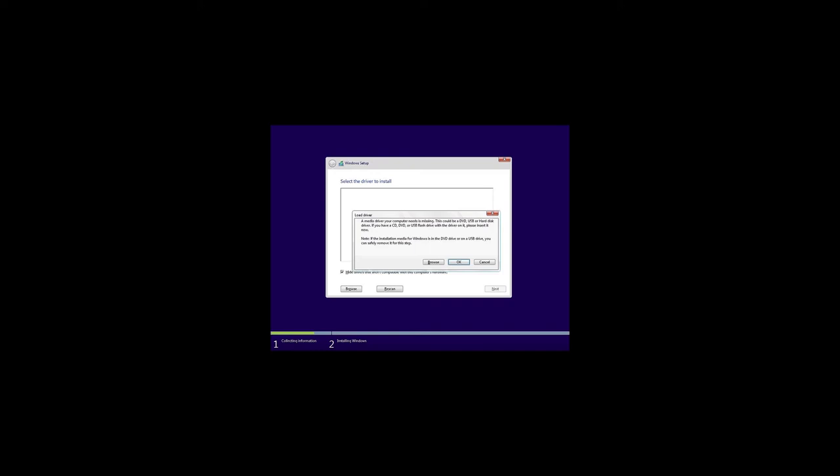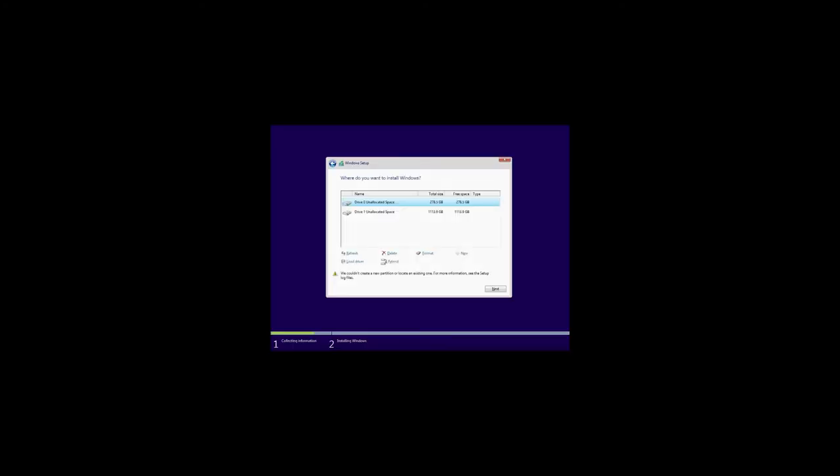I'd like to note that another way to fix this problem could be resetting your BIOS. The fourth error: We couldn't create a new partition or locate an existing one. For more information, see the setup log files. In this case, you should also delete the partition where you want to install the system and then create it again. In fact, that's what I'm doing when installing Windows 10.